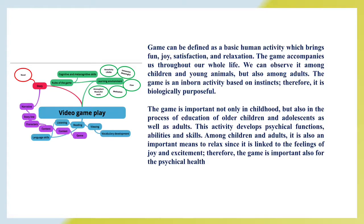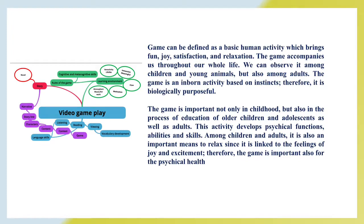The game is important not only in childhood but also in the process of education of older children and adolescents as well as adults. This activity develops physical functions, abilities and skills. Among children and adults it is also an important means to relax since it is linked to the feelings of joy and excitement. Therefore, the game is important also for physical health.